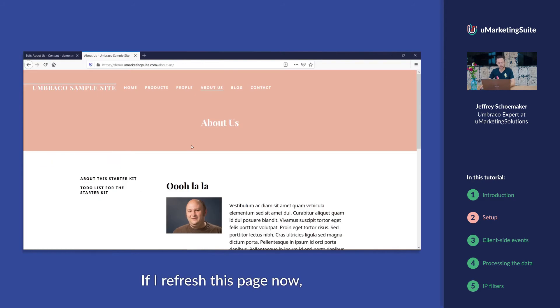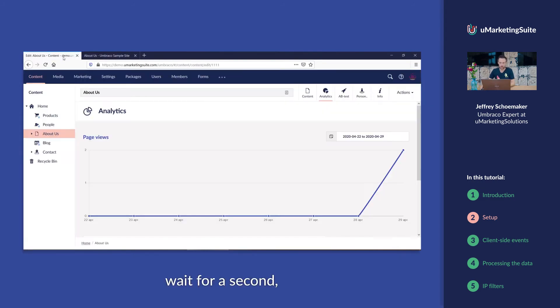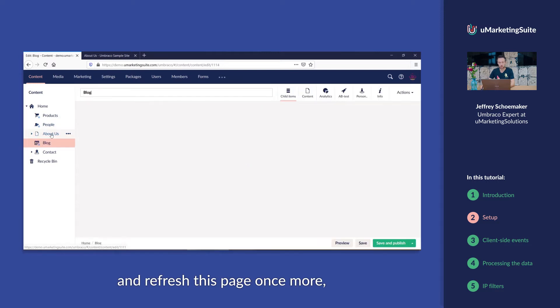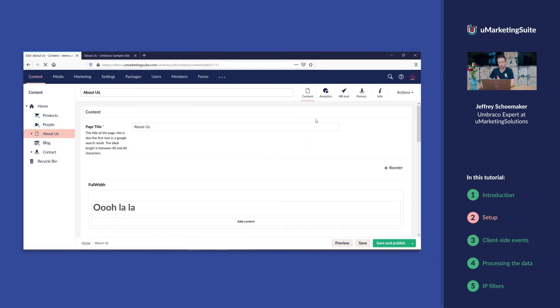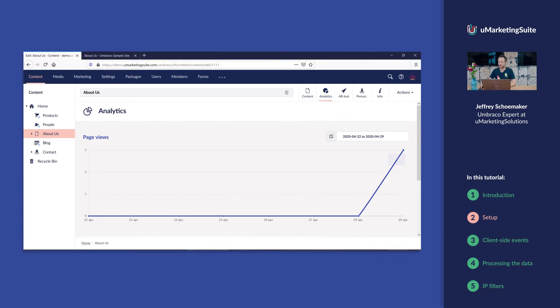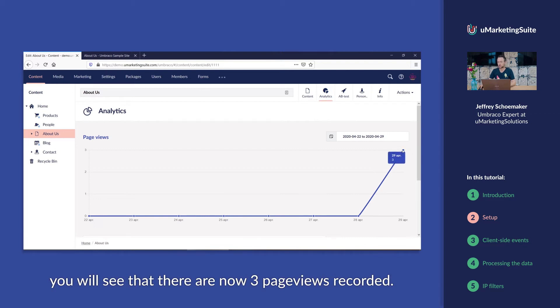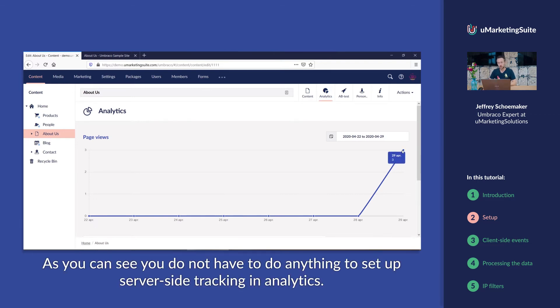If I refresh this page now, wait for a second and refresh this page once more. You will see that there are now three page views recorded. As you can see, you don't have to do anything to set up server-side tracking in analytics.